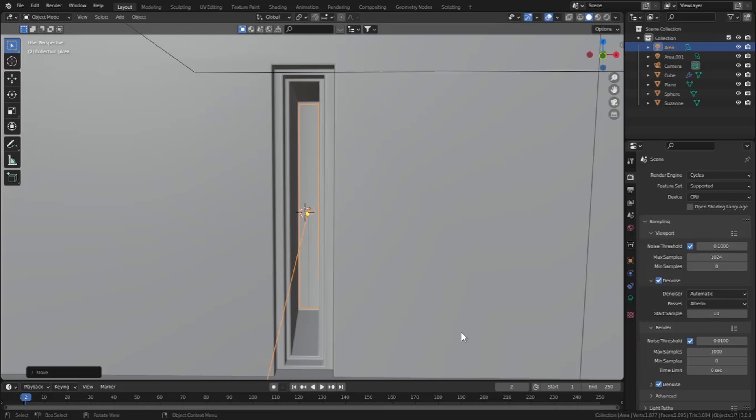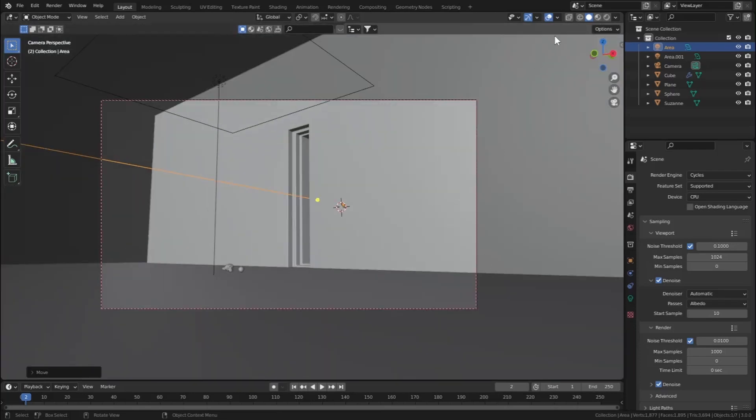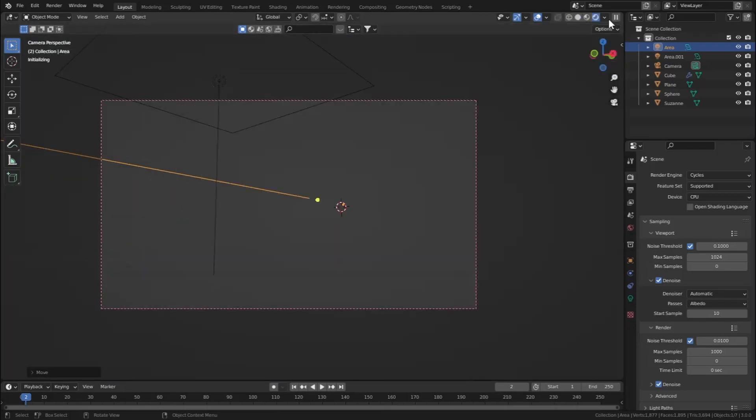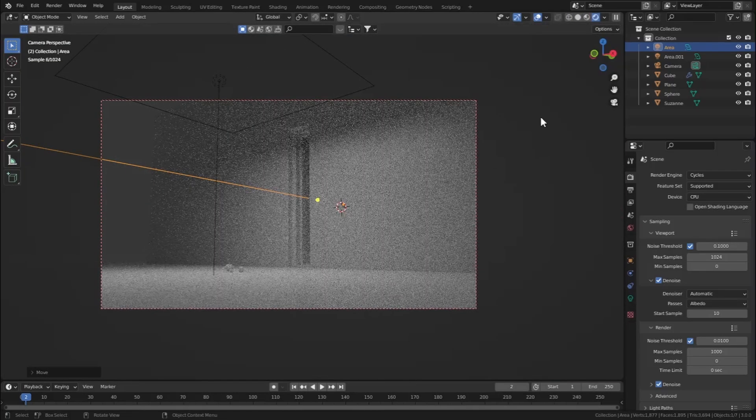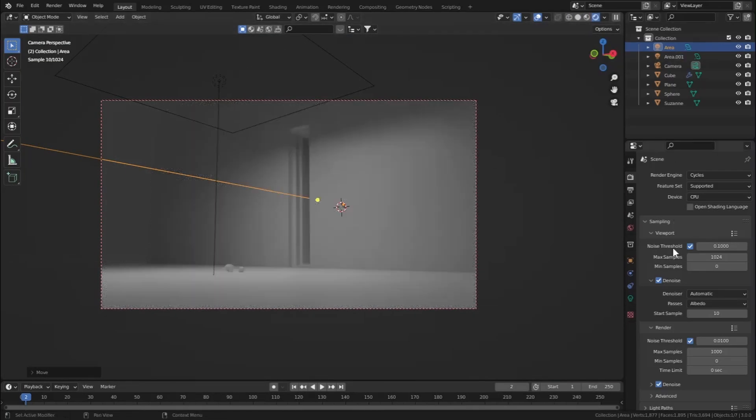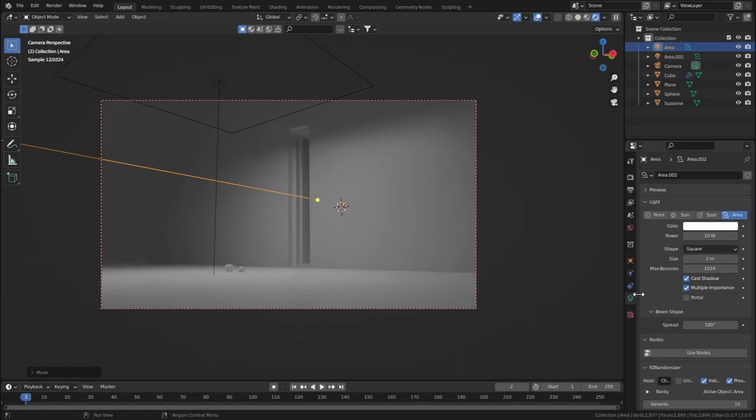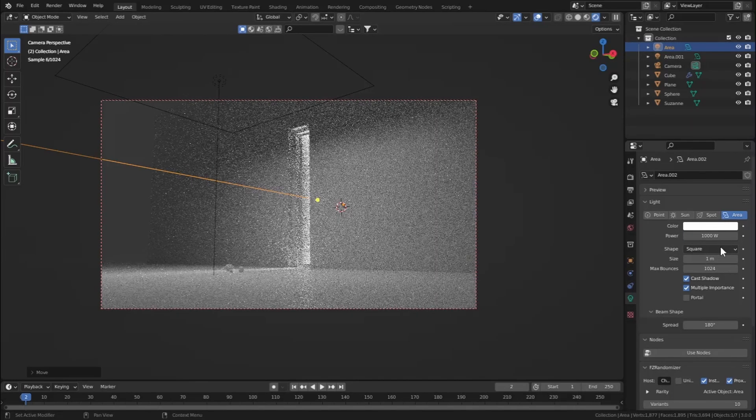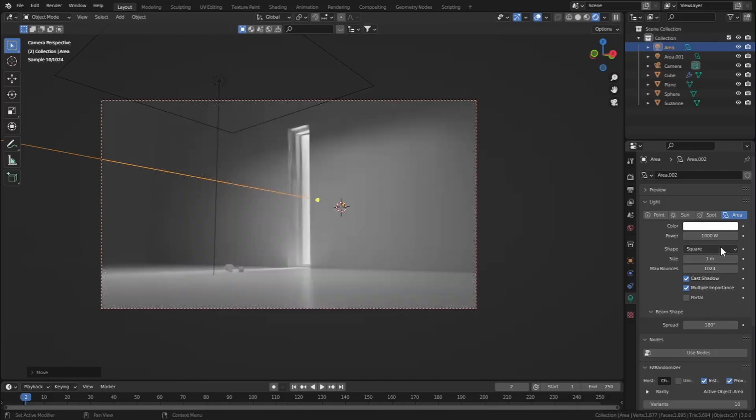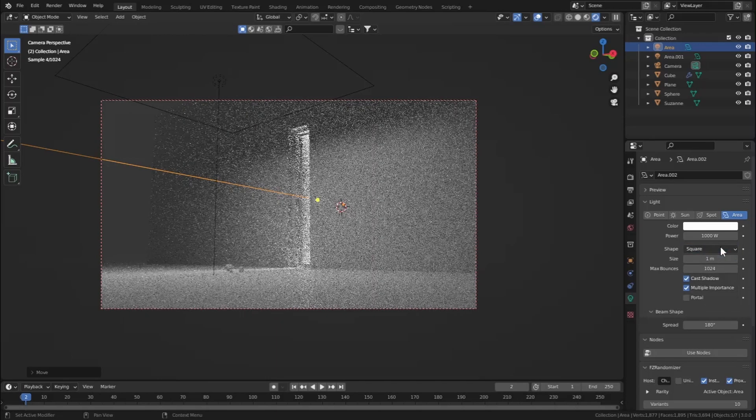Let's go to camera view and let's go to render view. Let's increase the power to one thousand, or let's say ten thousand. Ten thousand is fine.